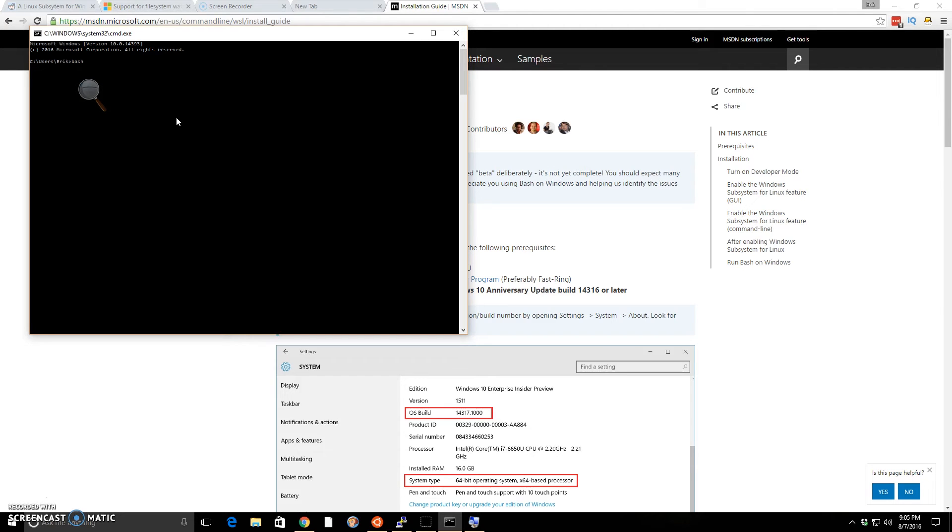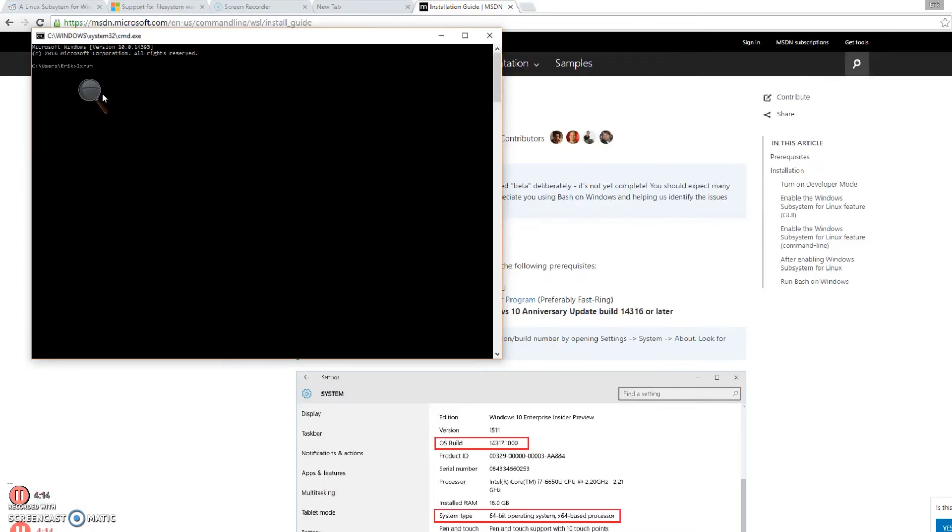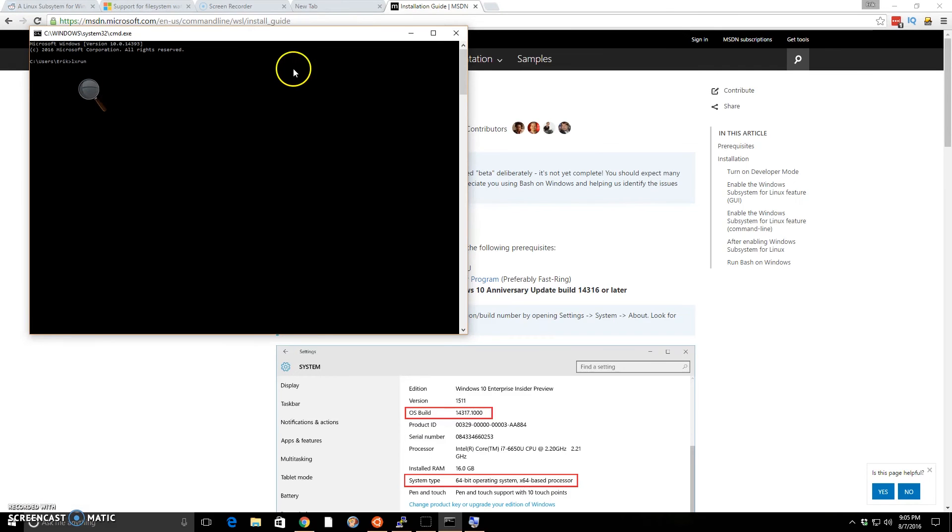By default, that username has sudoer's privileges. So you can then create a root user if you need to. Additionally, if you didn't want to do it that way, you can just type in lxrun slash install slash y. You can also uninstall it if you need to. If you mess up your bash environment, you can uninstall it really easily.